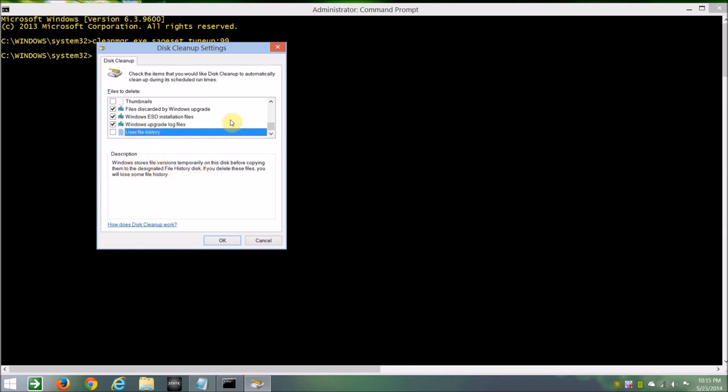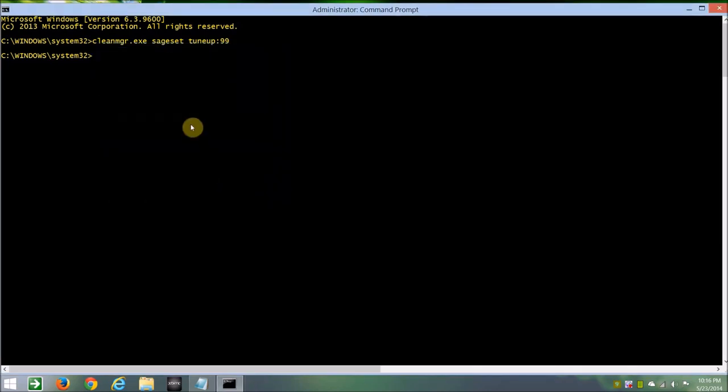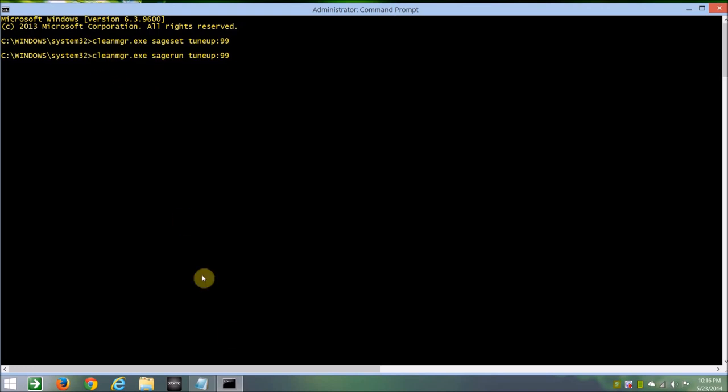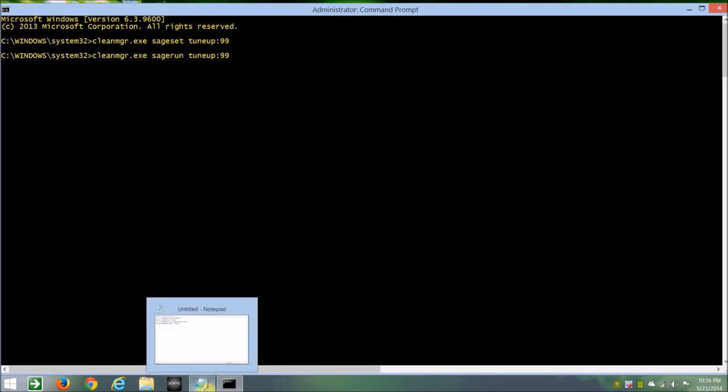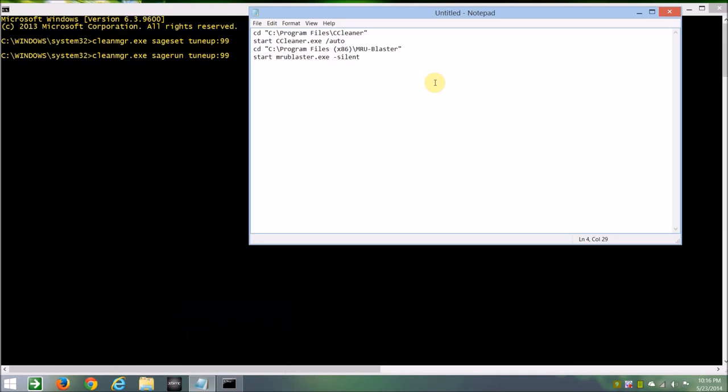And another suggestion is, when Windows Update Cleanup is run, it says you might need to restart your computer, so that's fine. I'll just arrow up one, and I'll change sage set to sage run, but I'm not going to run it right now, but this is a command we're going to put in our notepad. So I'll go up to the very top, and we'll run that first.